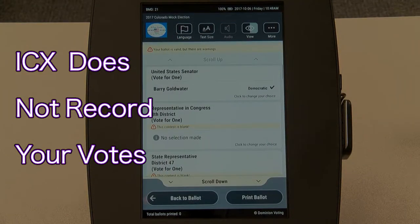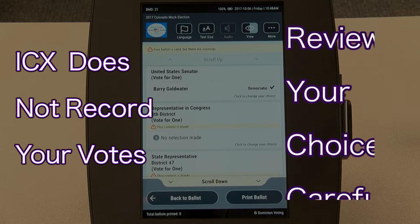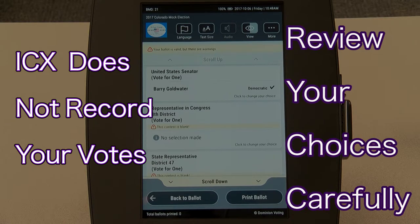The review screen will give you the chance to look over your ballot before casting it. For your privacy, the ICX does not record your votes. Be sure to review carefully.